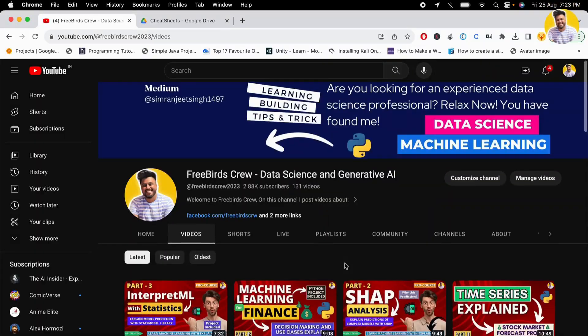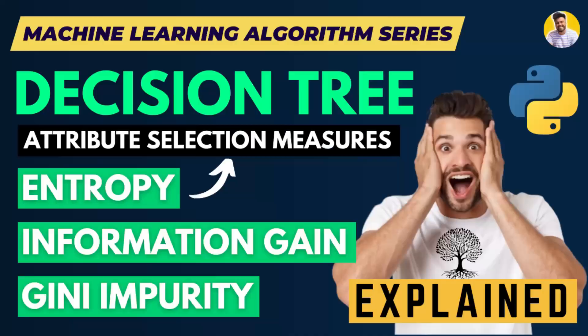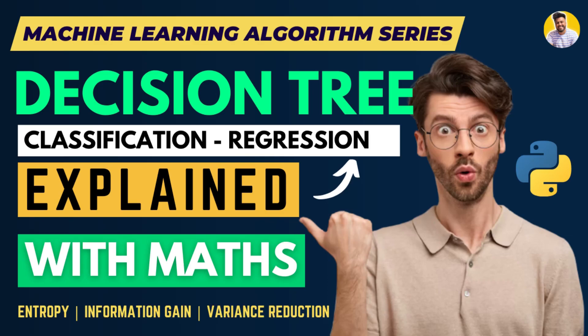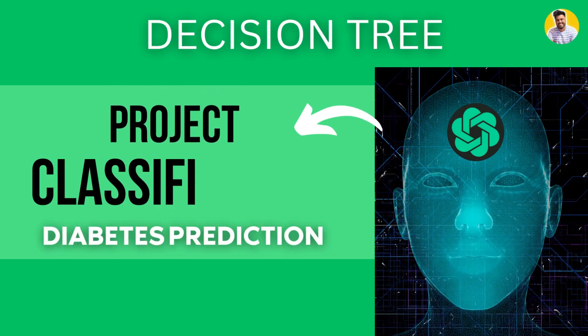Hello guys and welcome to Free Code School. In our past video, I told you how decision trees split for classification and regression problems. In this video, I will tell you about a project based on decision tree classification.